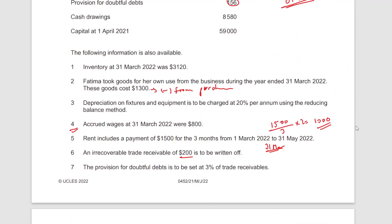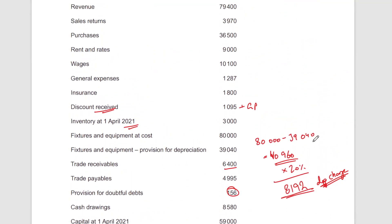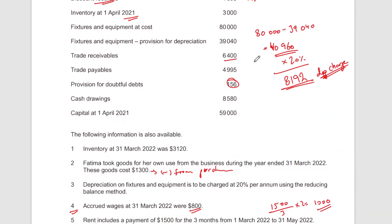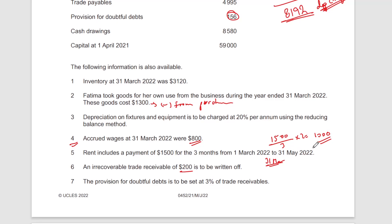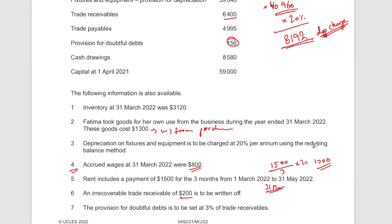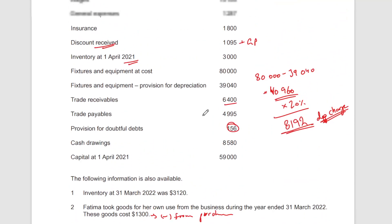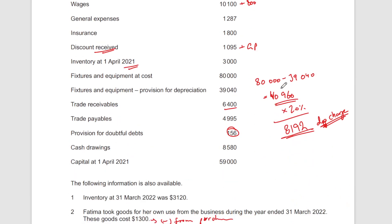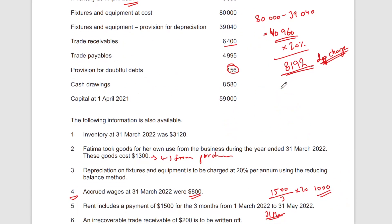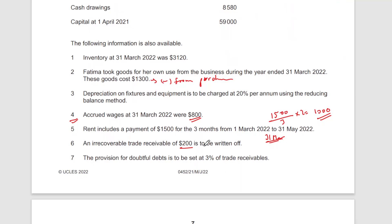For accrued wages of 800, you simply add that to your wages figure. For rent, we previously calculated that 1,000 belongs to the next year as a prepayment, so we remove that 1,000 — it doesn't belong to this year's expenses.